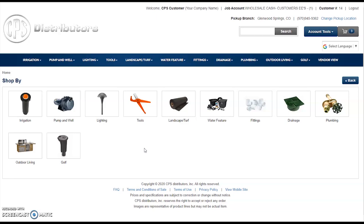You are free to shop over 10,000 stock SKUs from CPS Distributors. We show customers' specific pricing on products, and we show availability at all of our CPS locations.